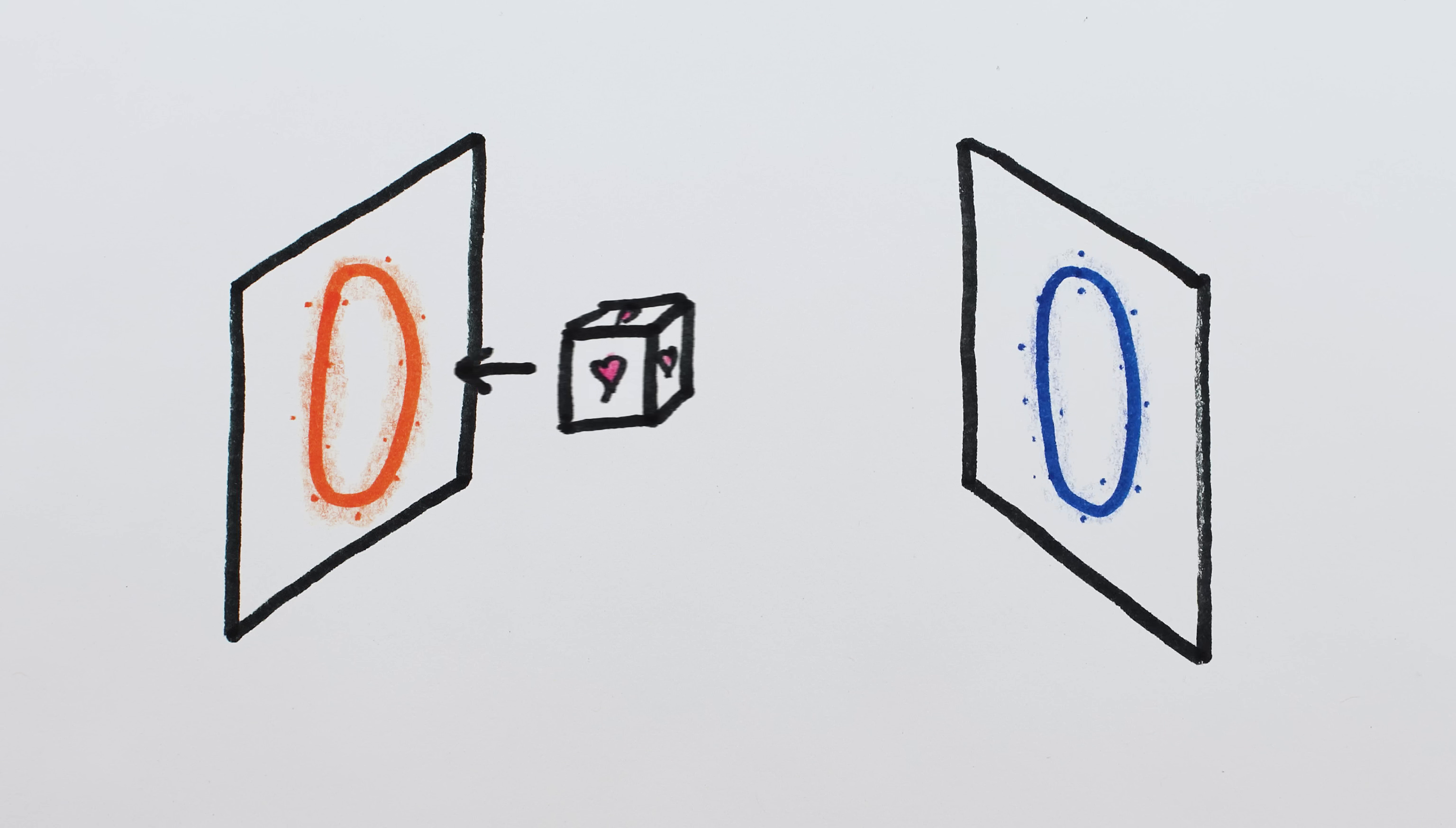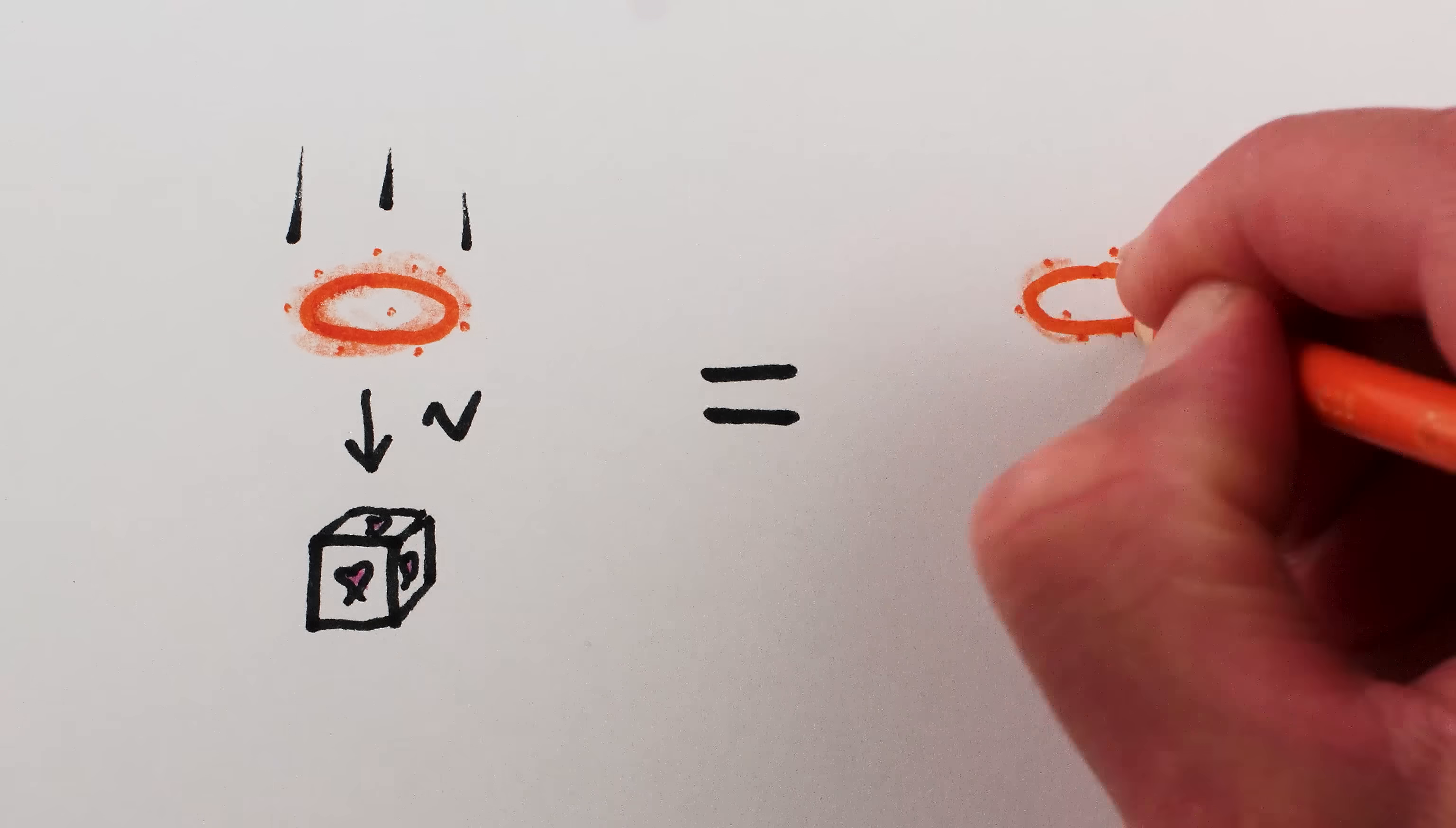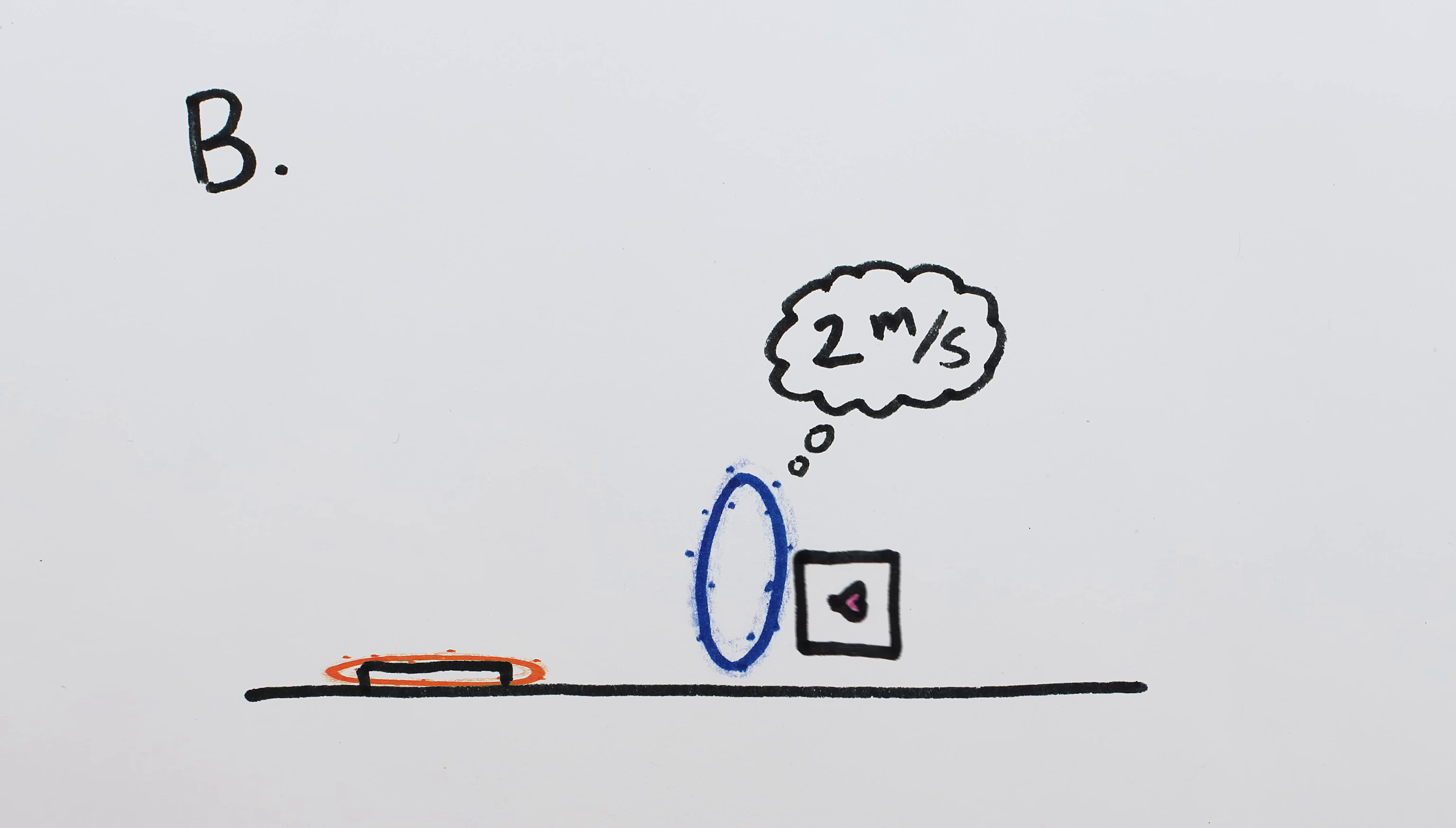In my first portal paradox video, I argued this should apply regardless of frame of reference, so the orange portal moving towards a cube is the same as a cube moving towards the orange portal. That is, both cause the cube to shoot out of the blue portal with the corresponding relative speed.